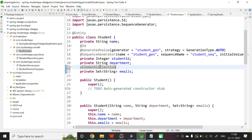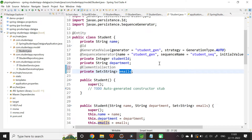The moment you add @ElementCollection above the instance variable, Data JPA will create another table with the name student_emails. The columns of that table will be the student ID and the value of the email. So if you want to persist a Set of String or a List of String, you use @ElementCollection.